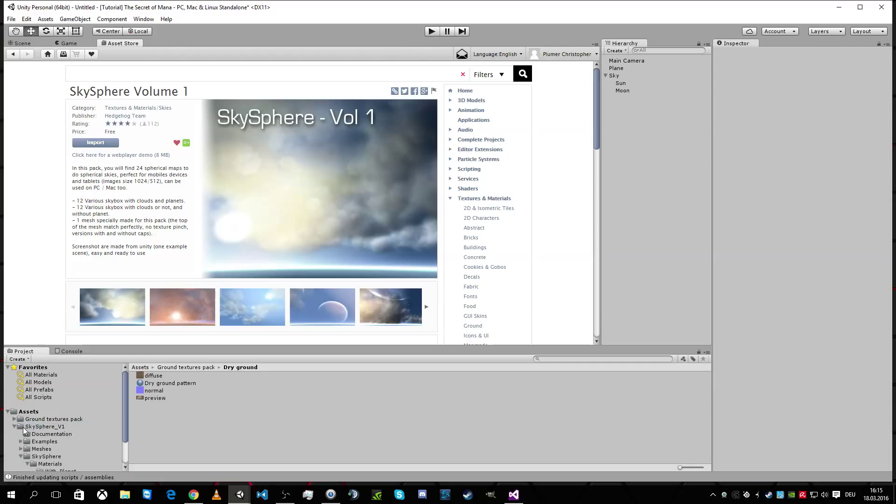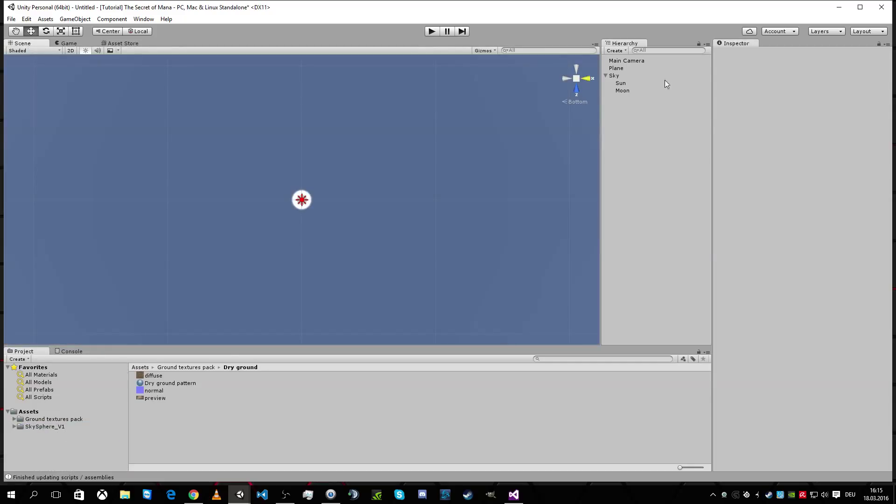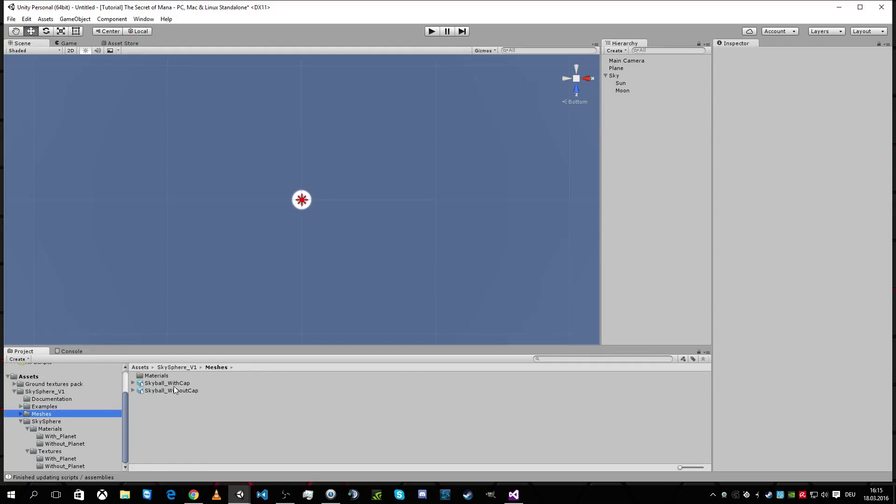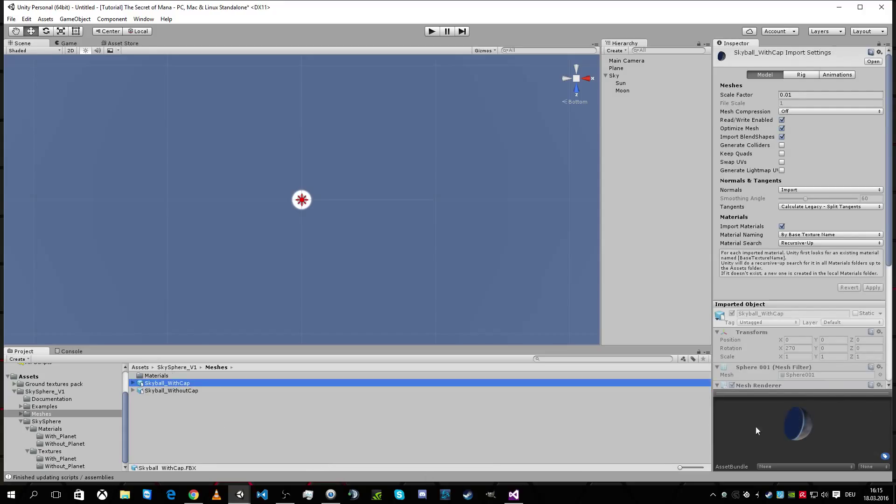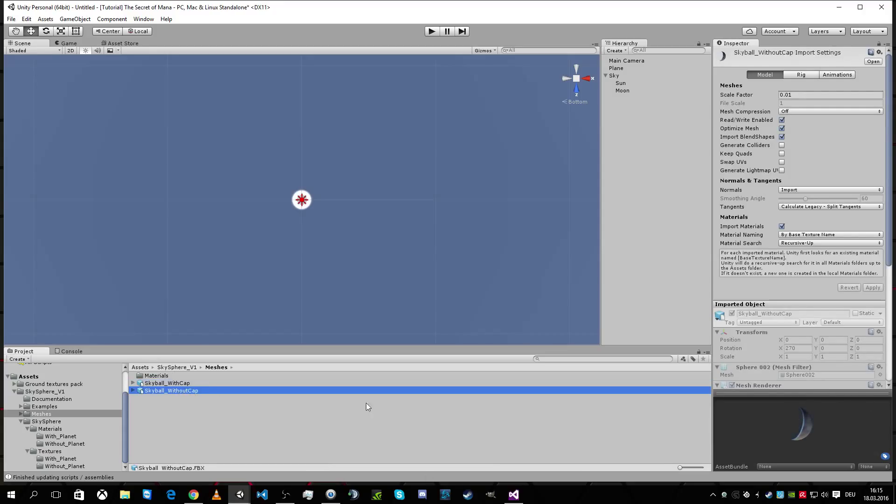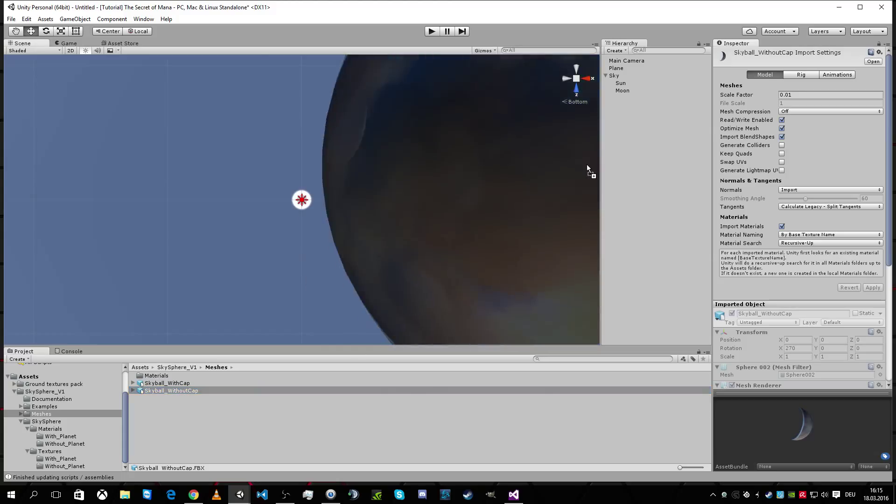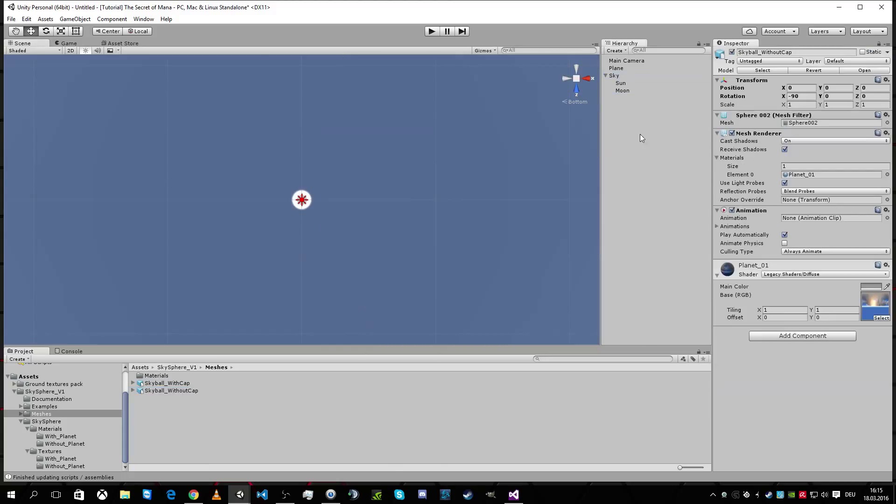So we have sky sphere. Okay, great. So what do we add now? We're gonna add the sky sphere mesh. Without cap, because I don't want it closed. The cap is closed. I want it opened.